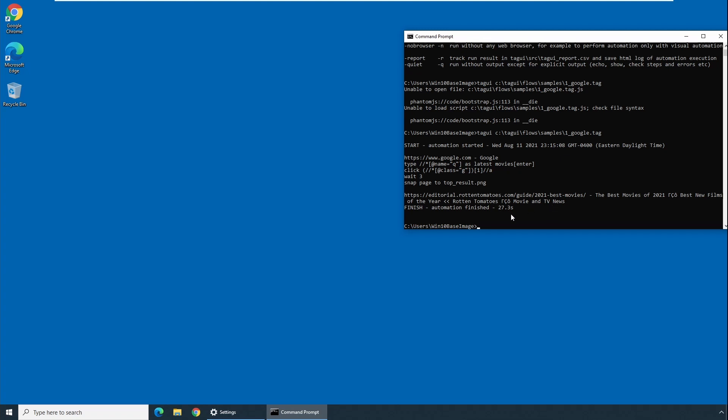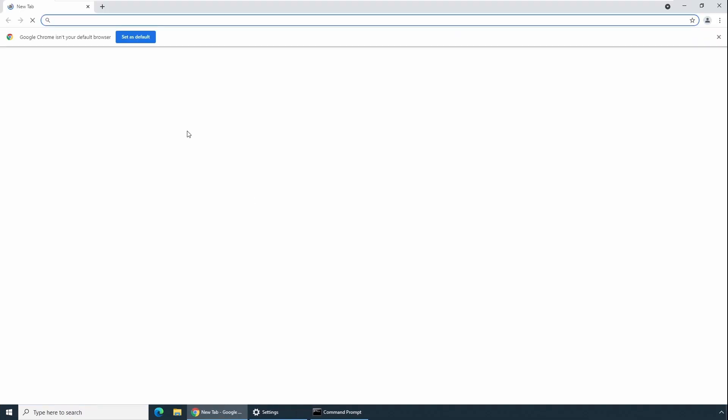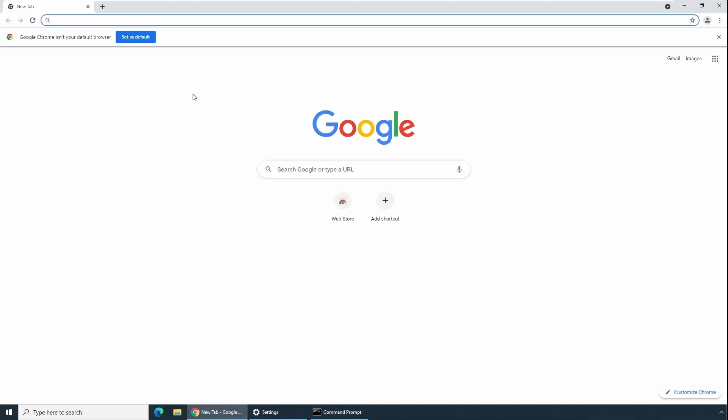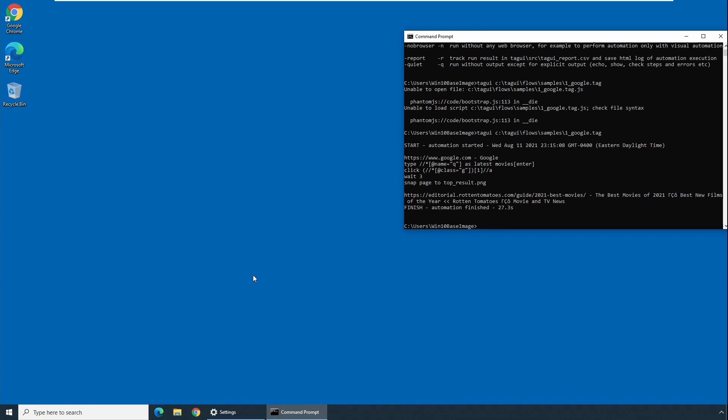So if you see, it successfully executed and finished the process or task and it took like 27 seconds or 23 seconds to finish the entire task. This depends upon your computer speed and processor. This finishes our installation steps for TagUI, which is from scratch when you don't have anything in your computer installed from scratch.